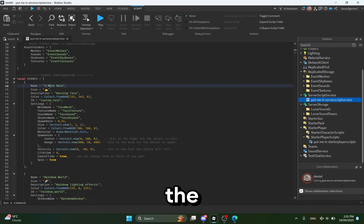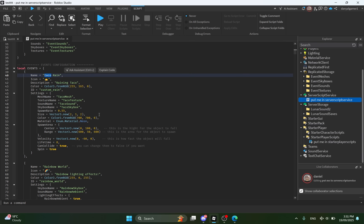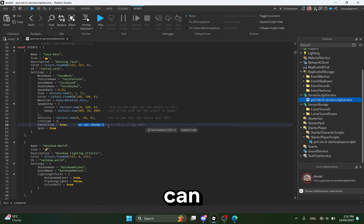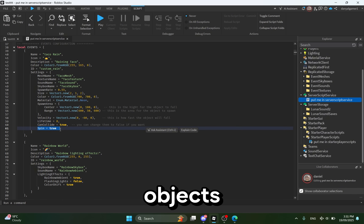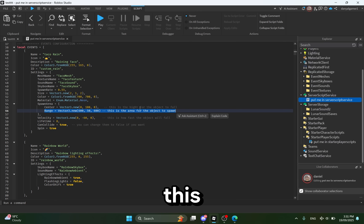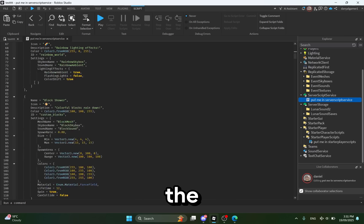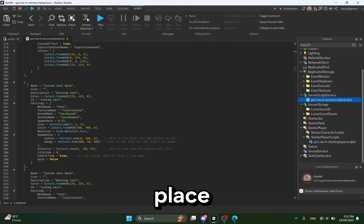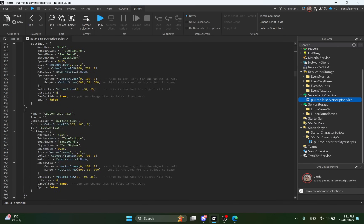Okay, so this is how you can change the event's name and icon. Also, you can change Can Collide, which means if the objects collide with stuff, and you can make them spin. Also, this range is basically the size of the spawn area — the larger the number, the larger the spawn area — and you can change it.